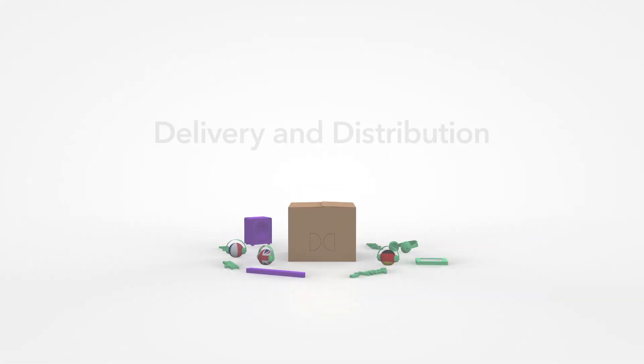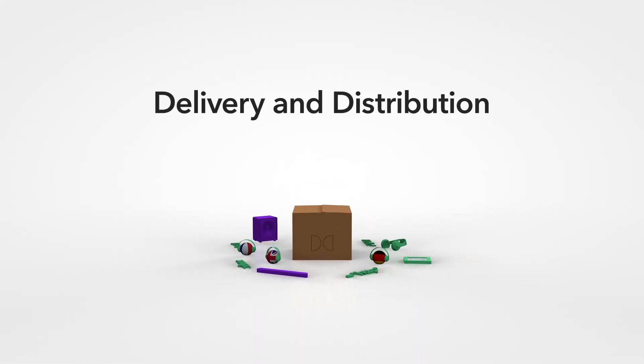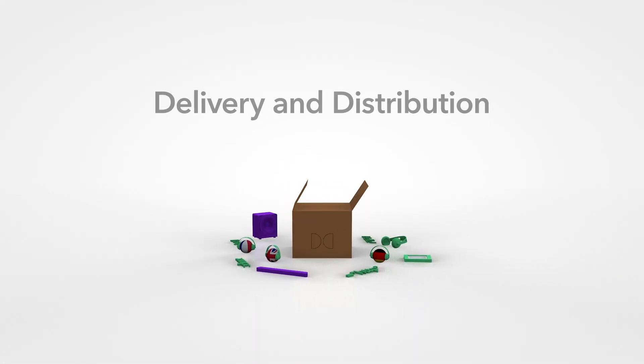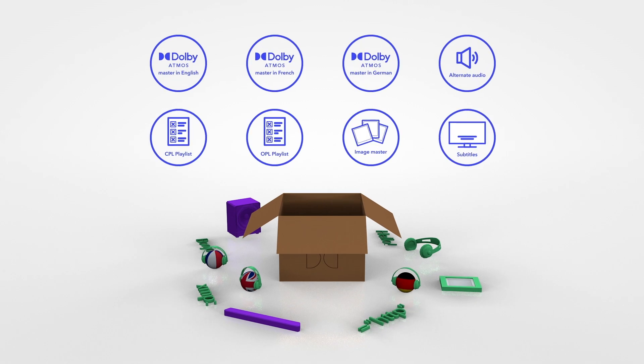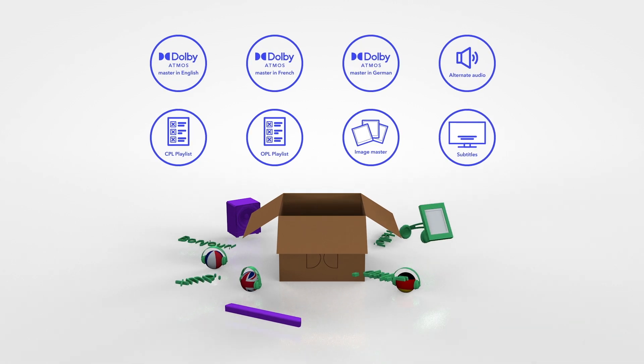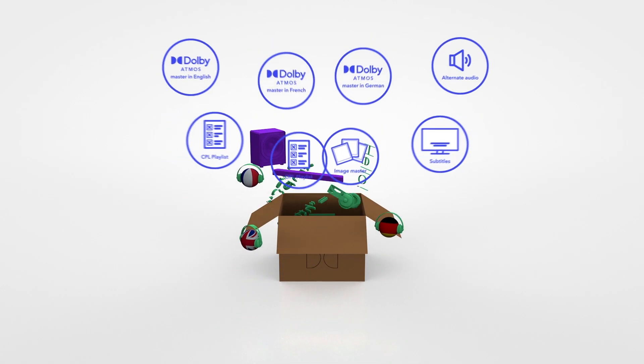And with IMF delivery, it is as simple as packing up a box containing all your image and audio masters, language versions and subtitles.